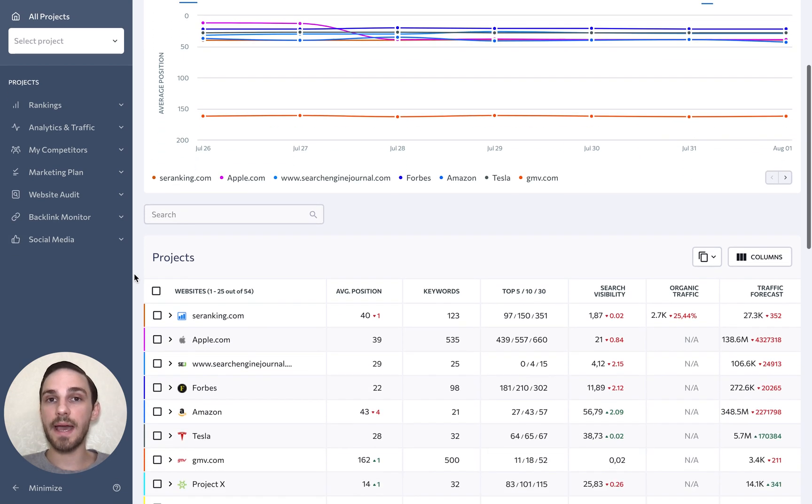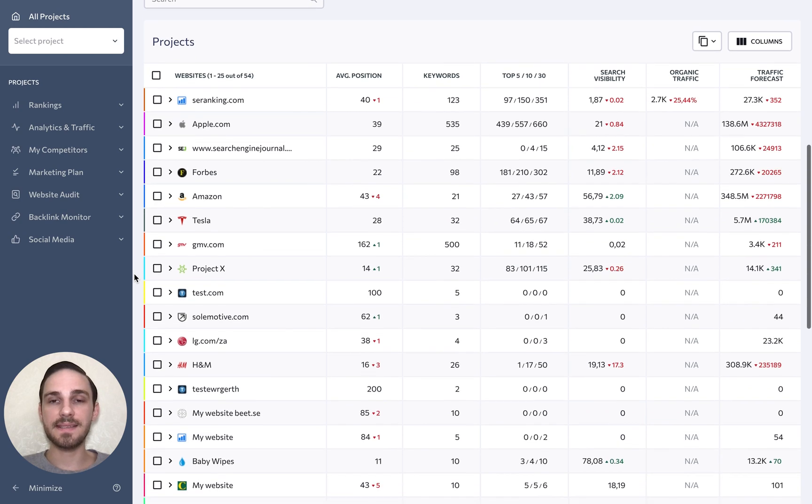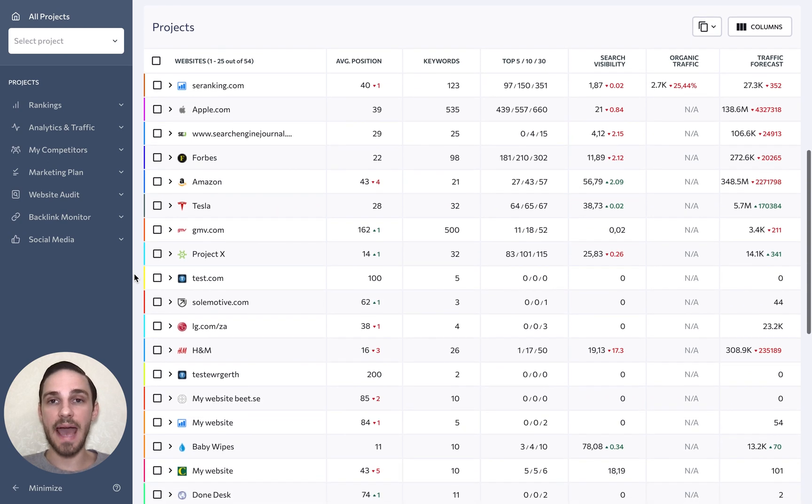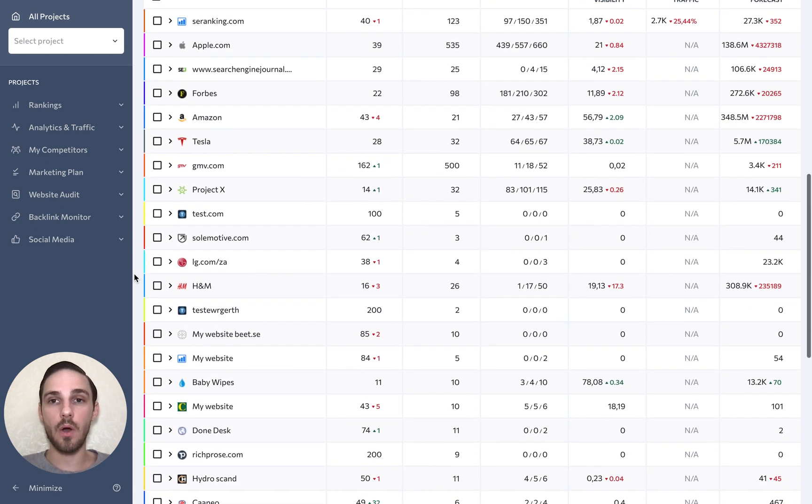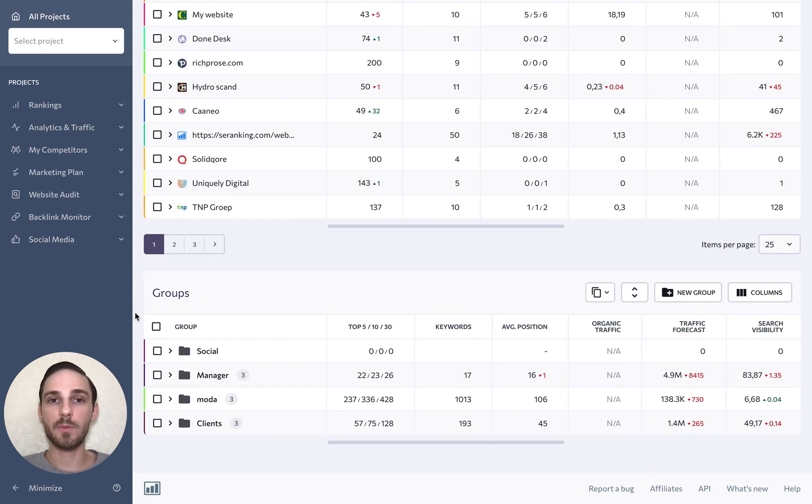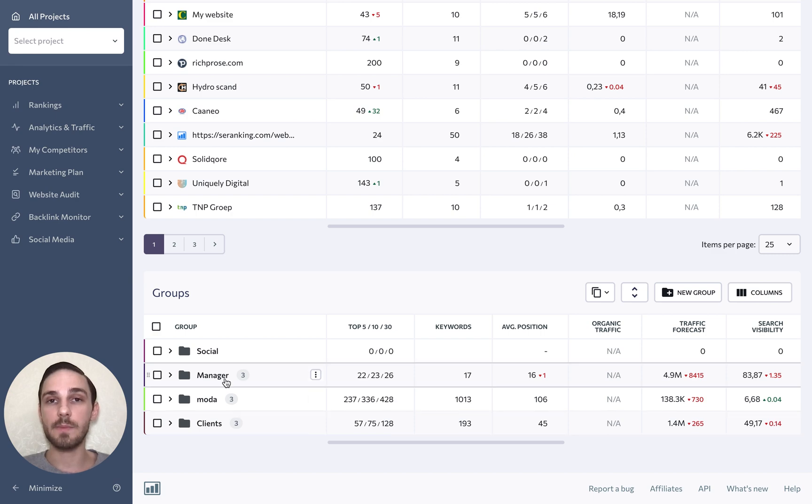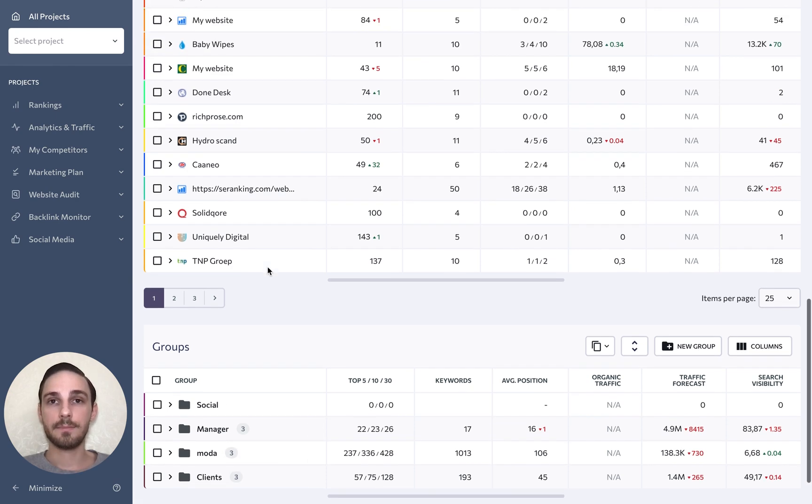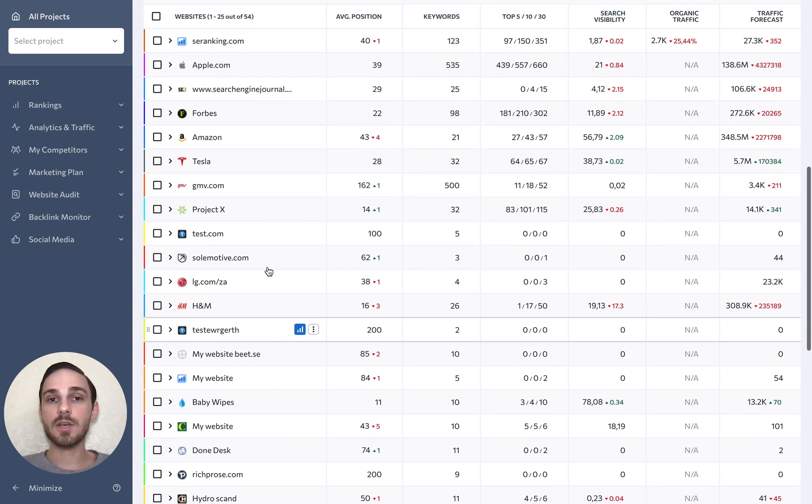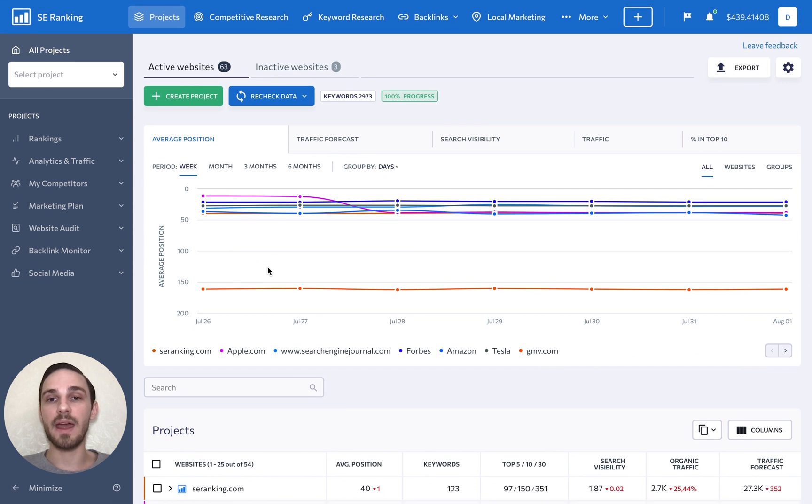As we scroll down past the graph, we can see a list of every added standalone or ungrouped project. Then we have a list of every project group that contains websites that have something in common. But let's go back to the top of the page and break down everything that we can see.